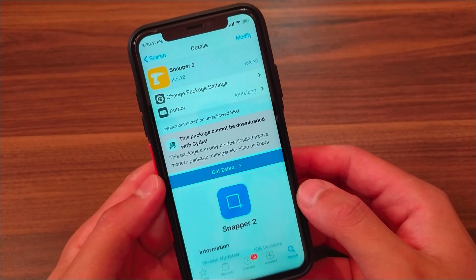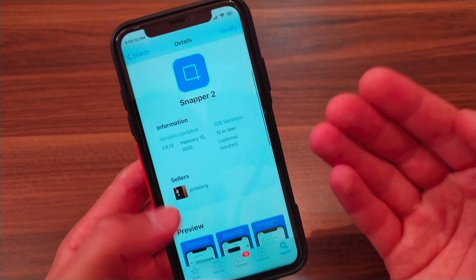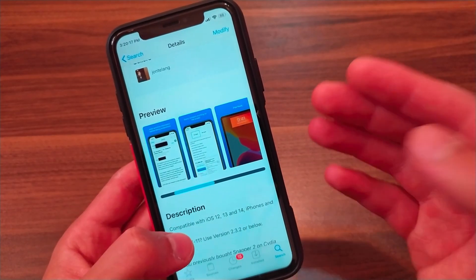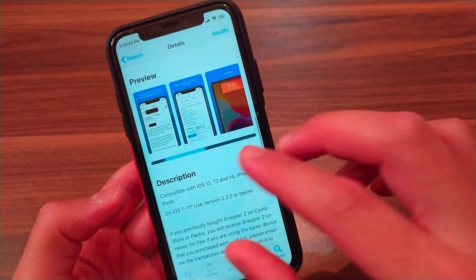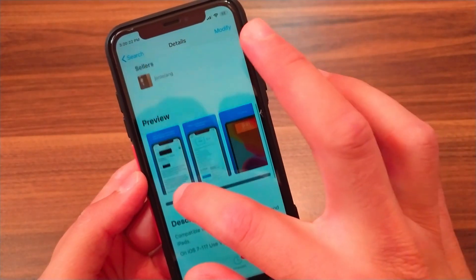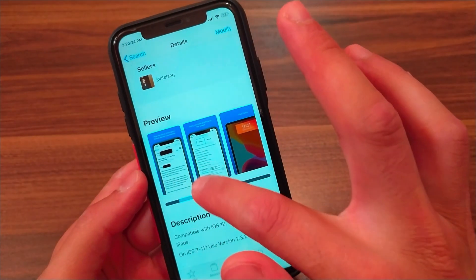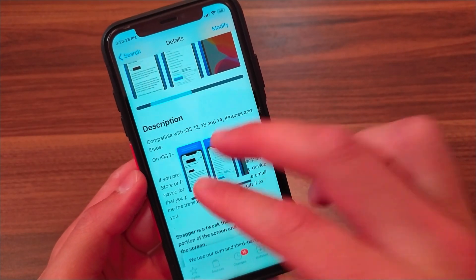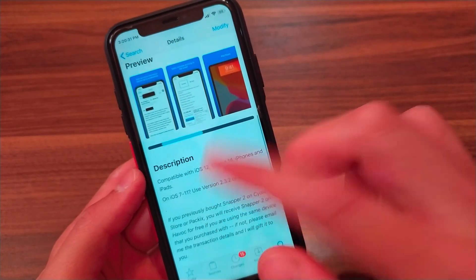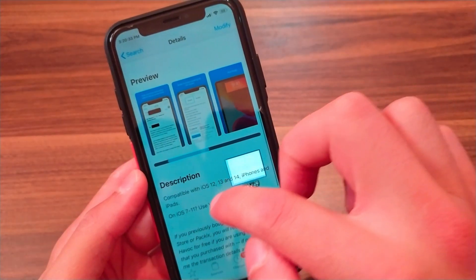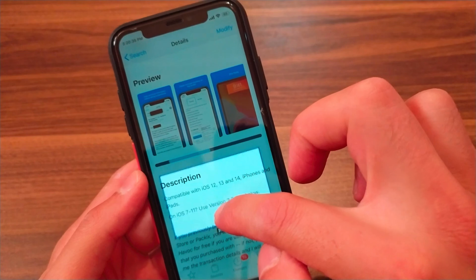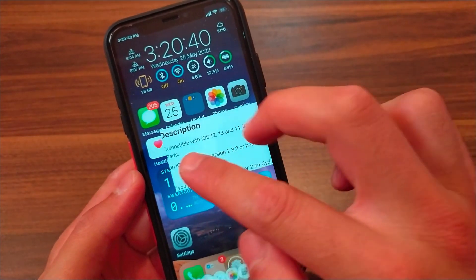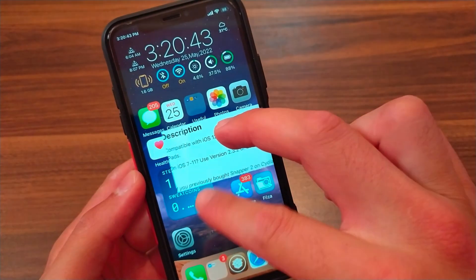The last tweak is Snapper 2. This is one of the best Cydia tweaks for me and I've used it since iOS 7. It allows you to crop a portion of the screen and keep it floating on the screen. You can crop any part you want, use it inside any app, and zoom in or out on the image. It supports iOS 6 up to iOS 14 and I highly recommend it.